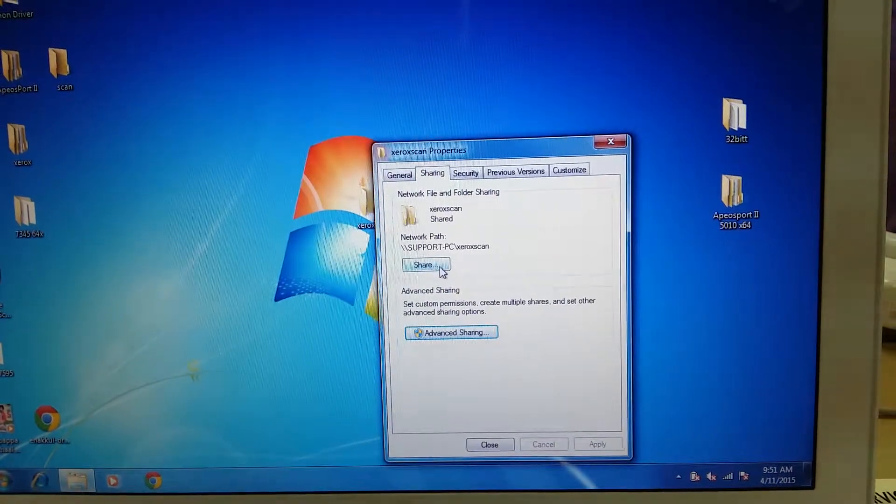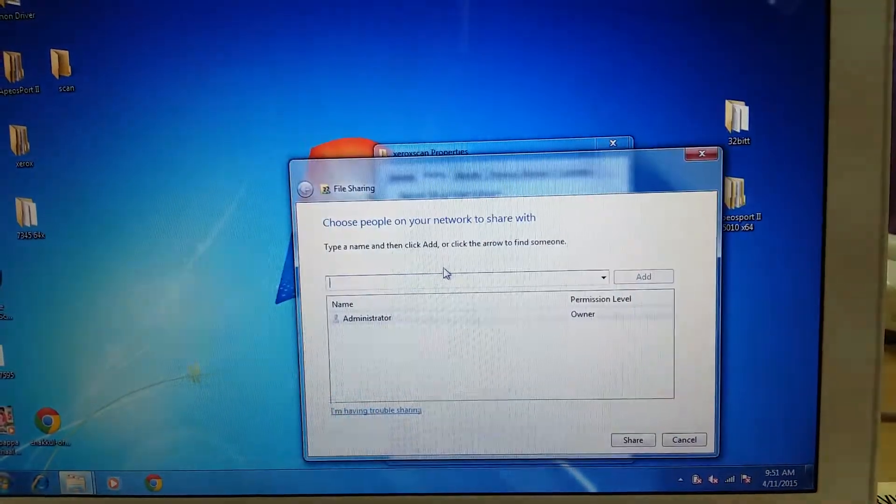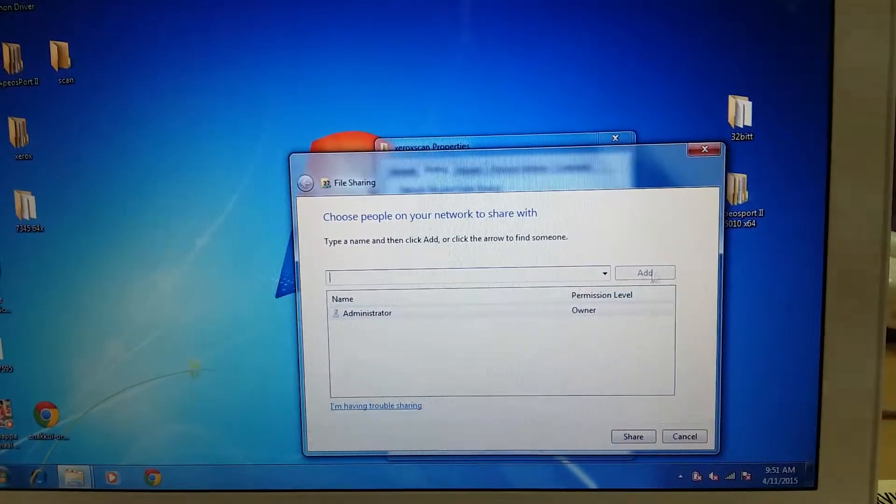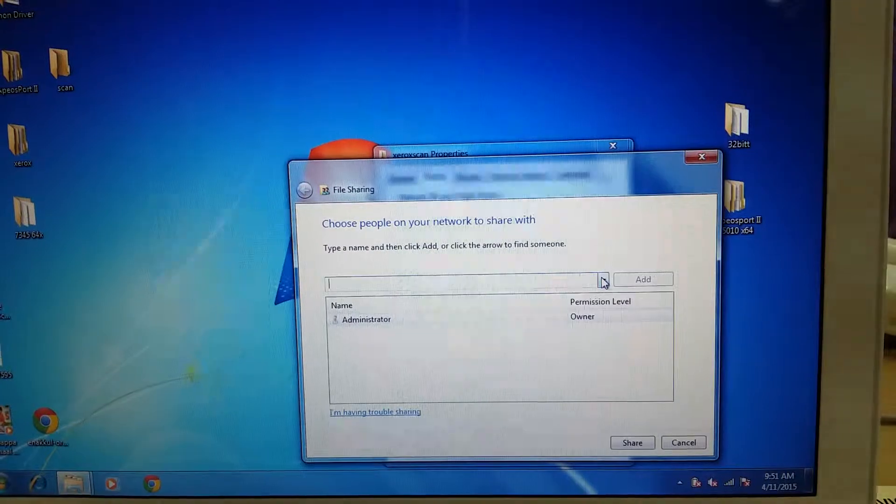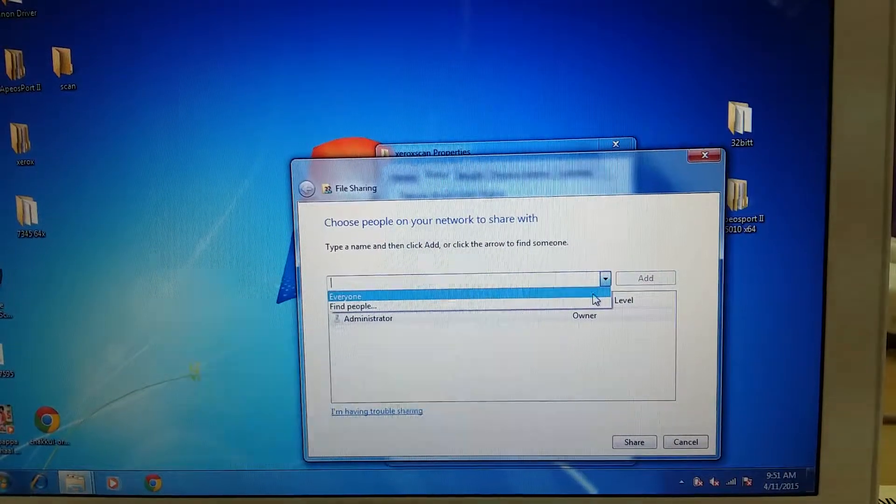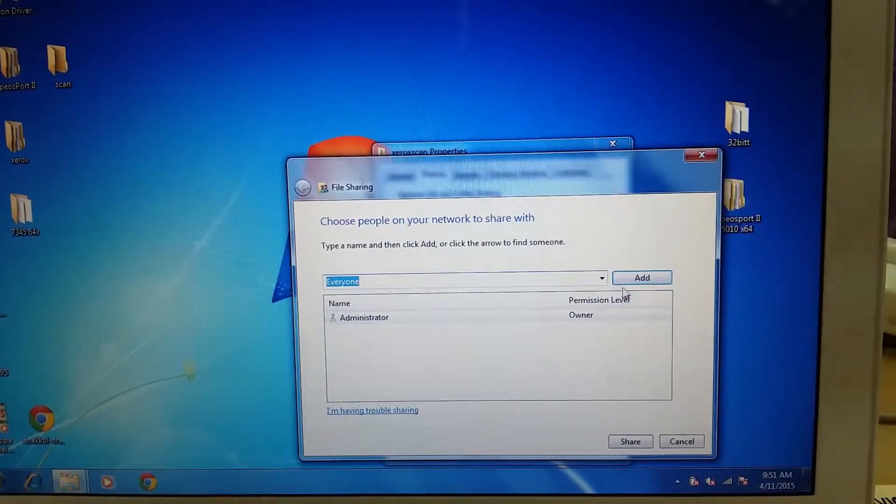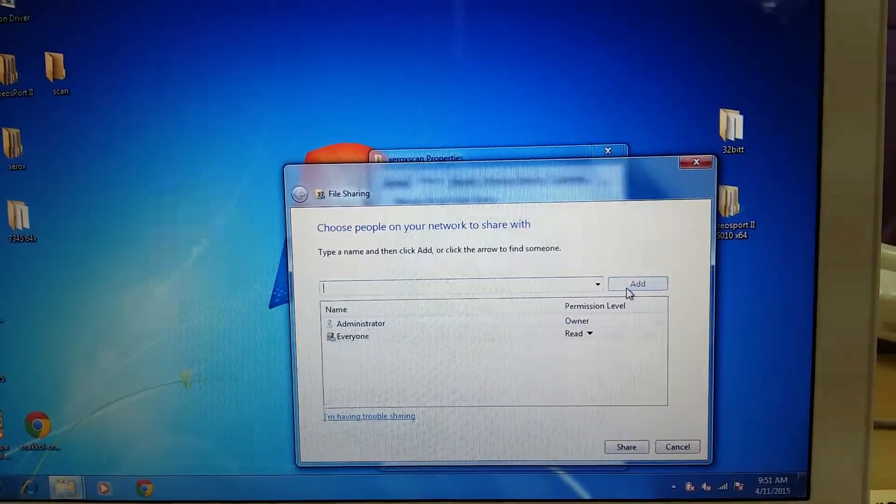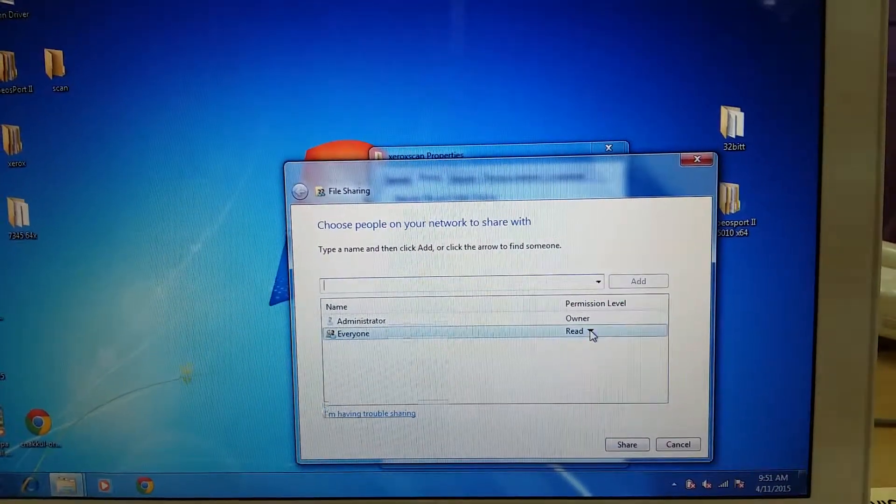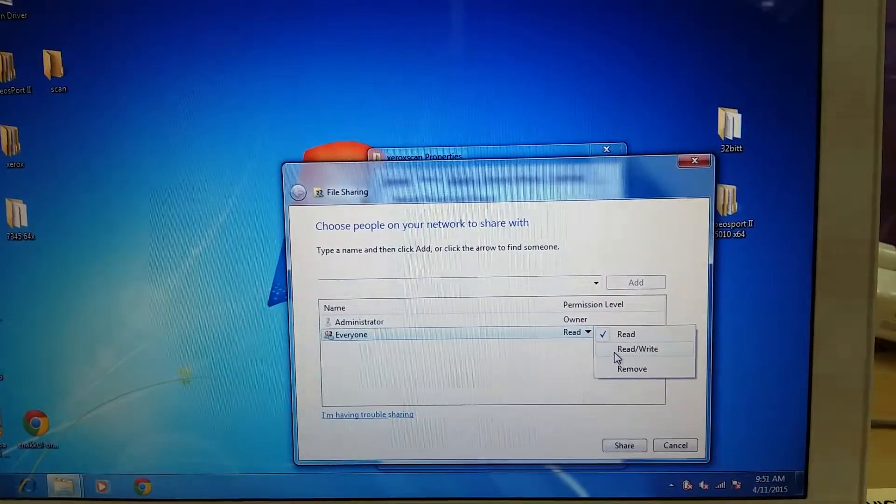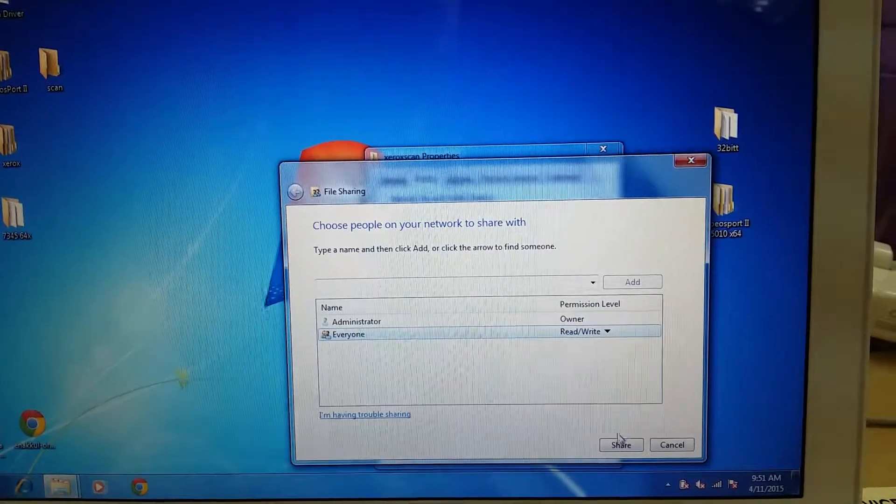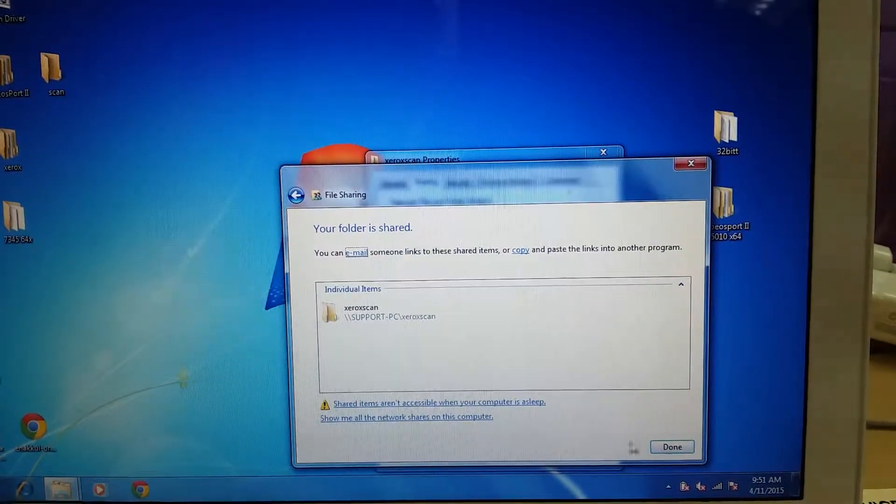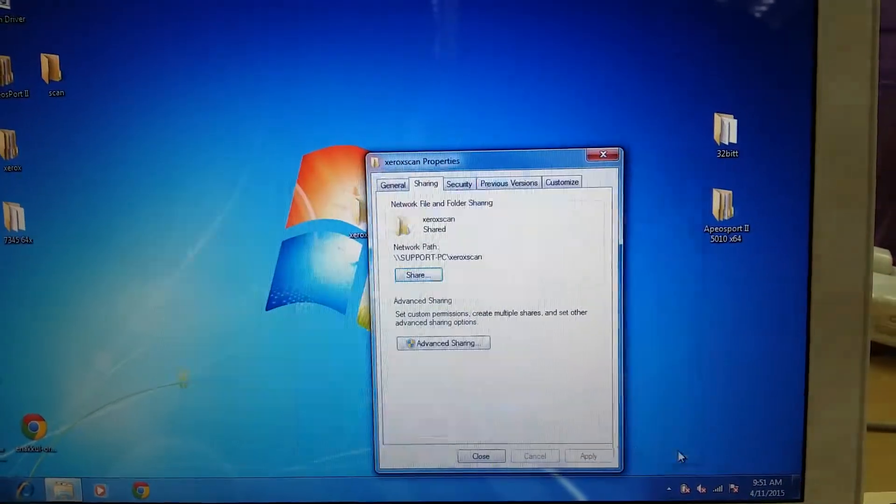Next, go to share, find everyone, add, change it to read and write, share, done.